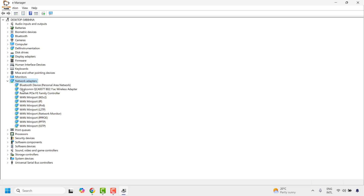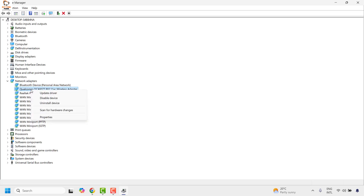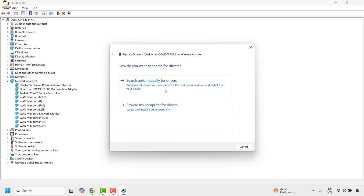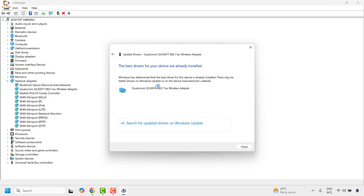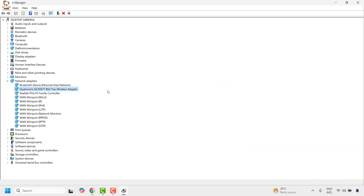Once that is done, check for any faulty network adapter. If you see a red cross or any options grayed out, right-click on those faulty network adapters and then click on Update Driver. Click on Search Automatically for Drivers. Once done, click Close and close the Device Manager window.